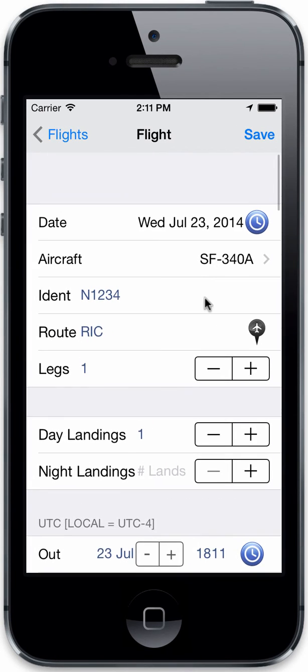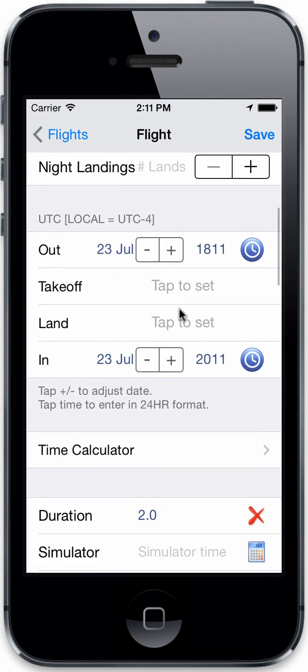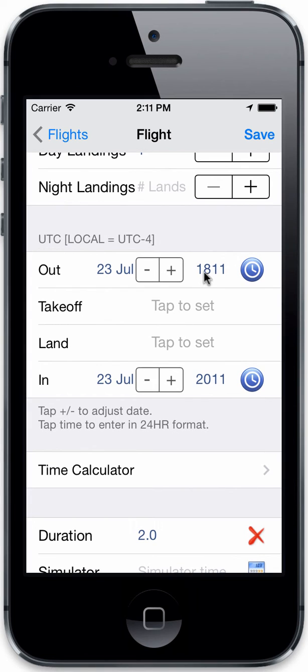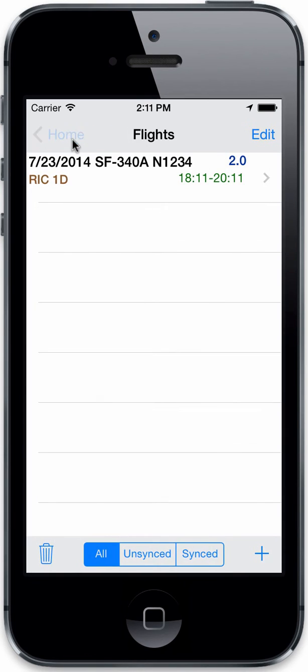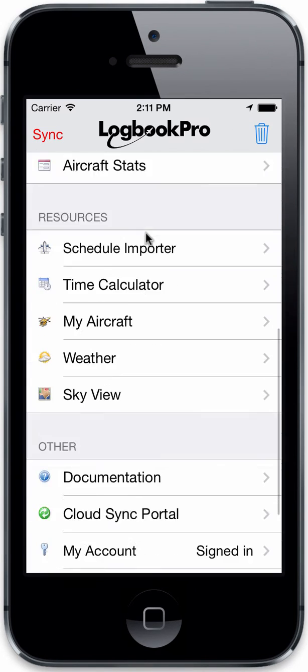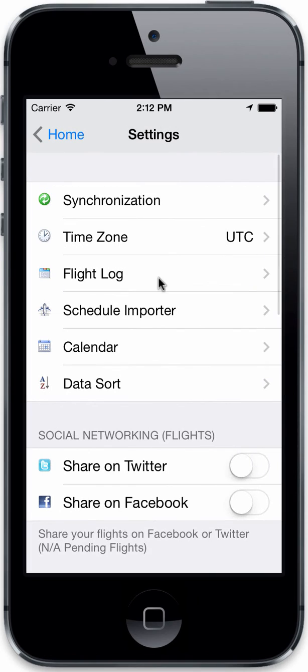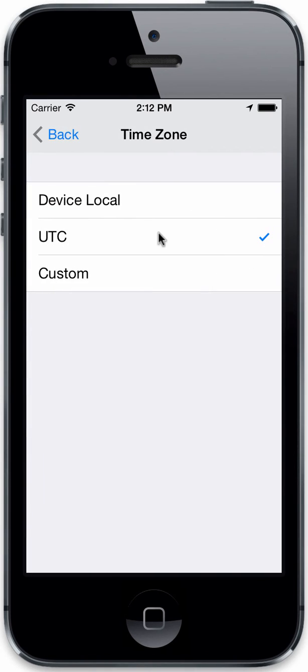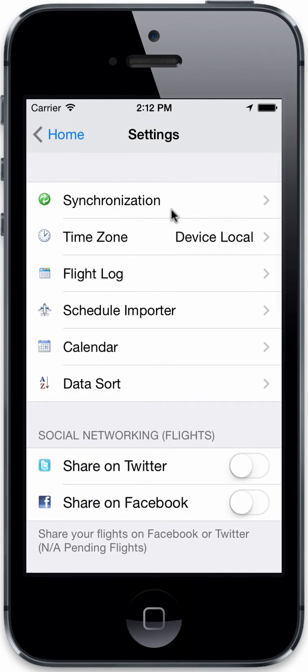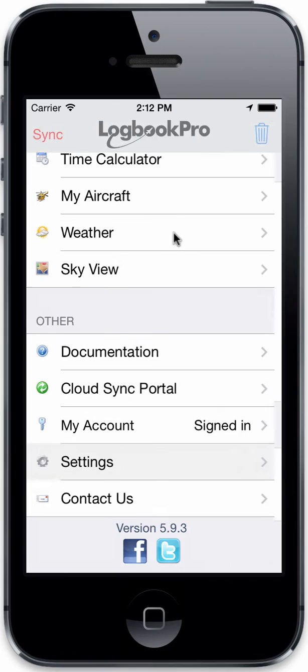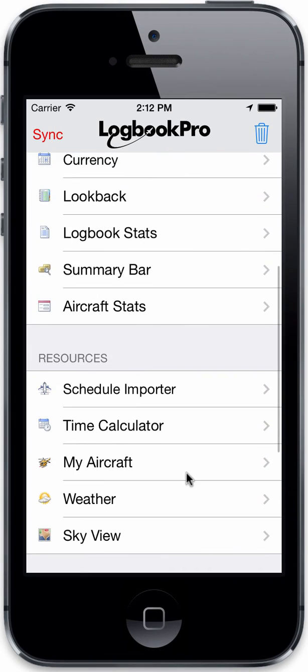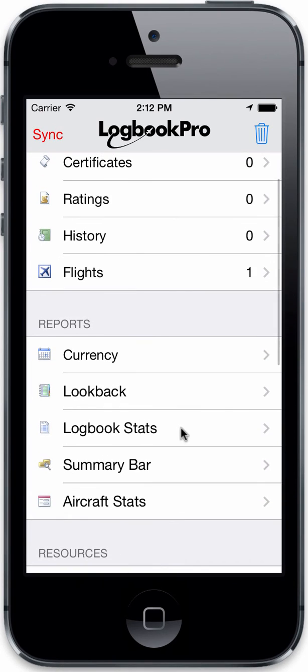Alright, so just to keep in mind, we are at 1811 and 2011. So let's go back to our settings time zone again. And we're in UTC. Alright, so let's go back to local. And now we'll view that same flight.